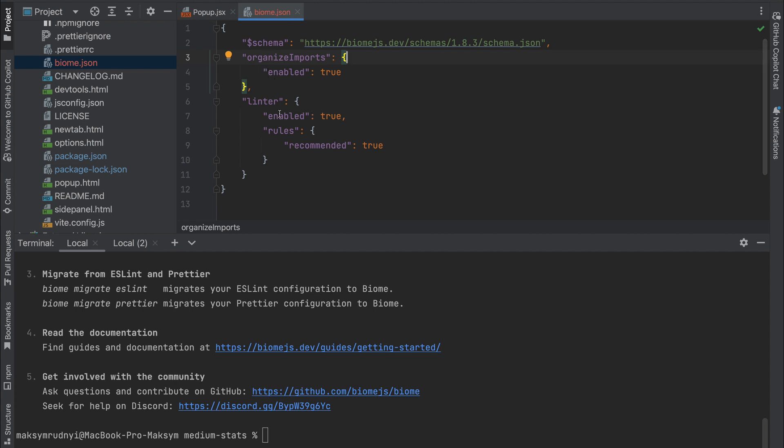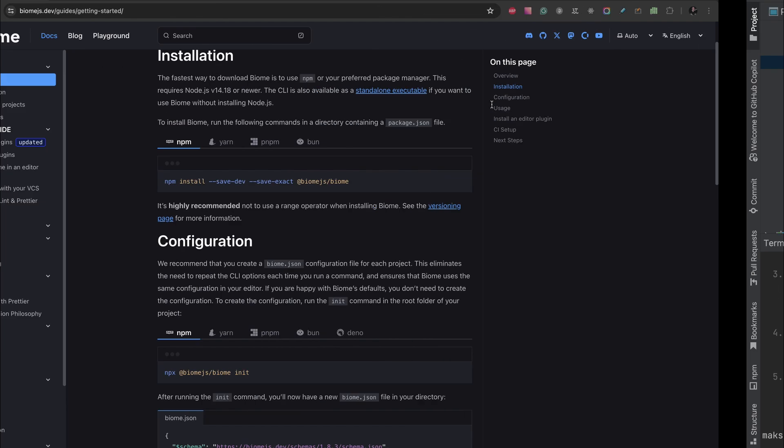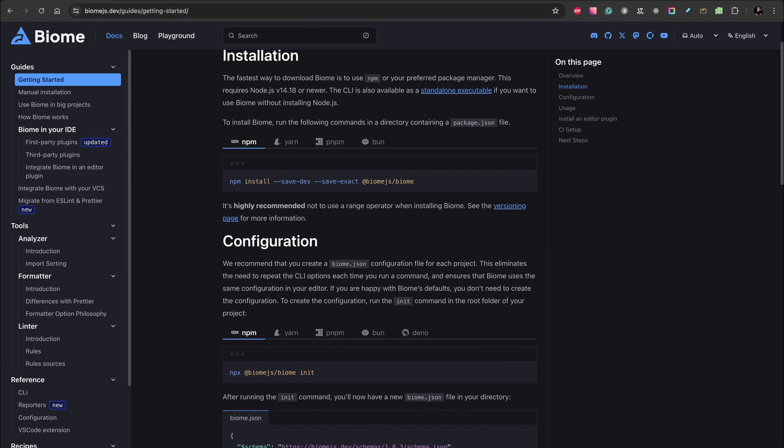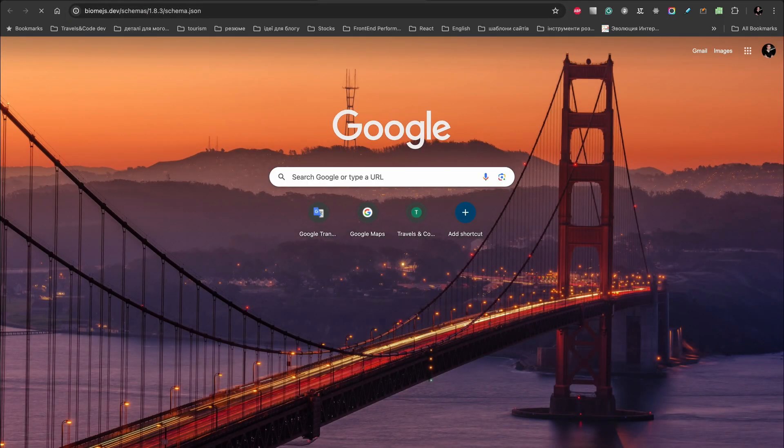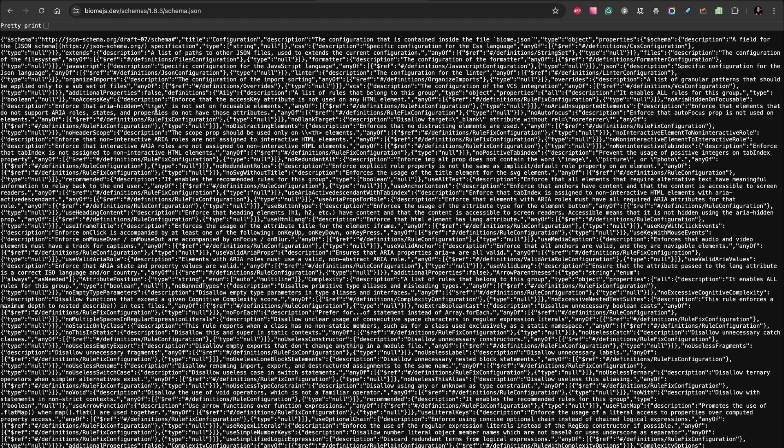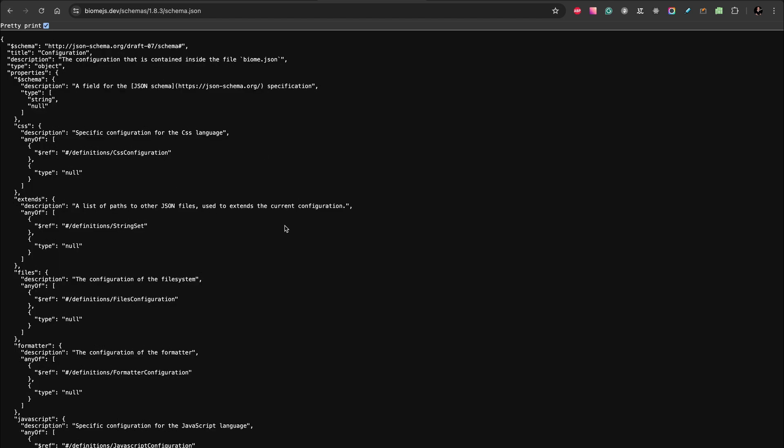Also, you can see the rules here. You have a link to all the rules which will be applied to your code. It's a great benefit when you can see all the rules that will be applied to your code.